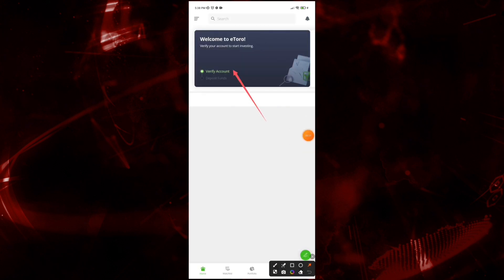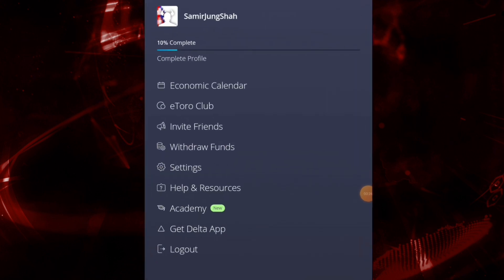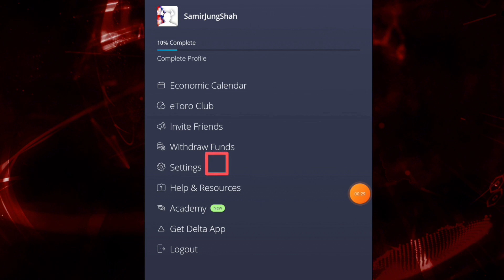To navigate to this interface, tap on the three-bar menu and then click on the Settings button.